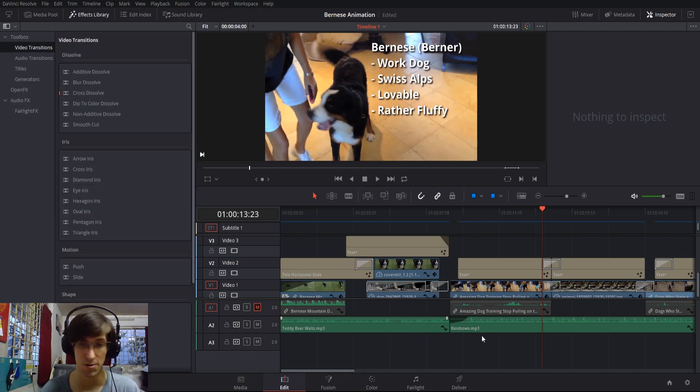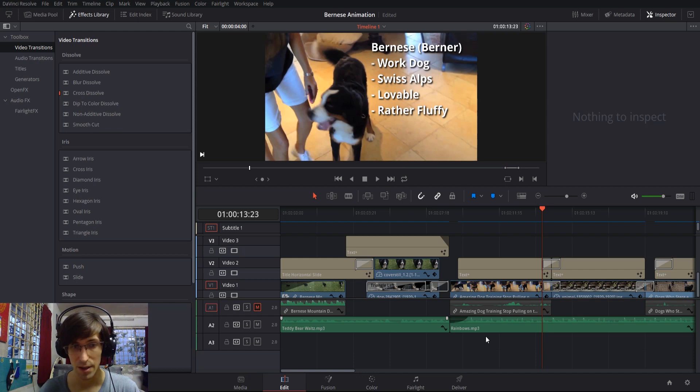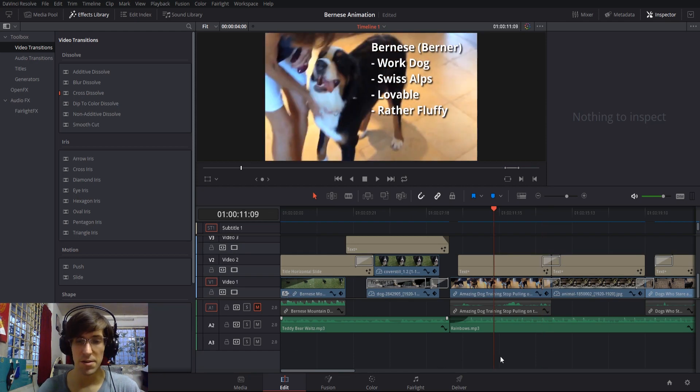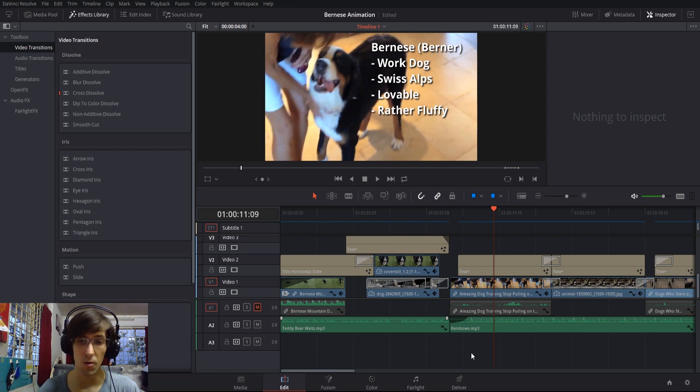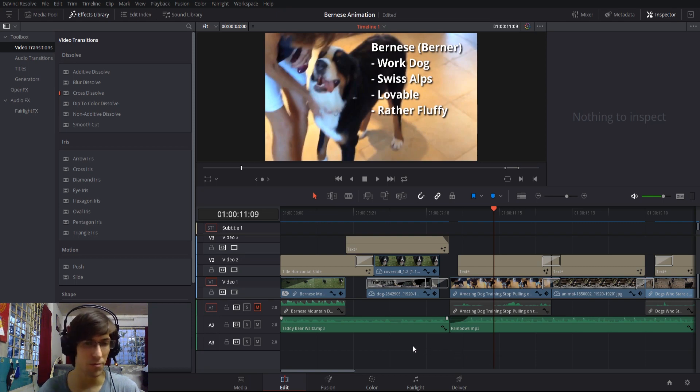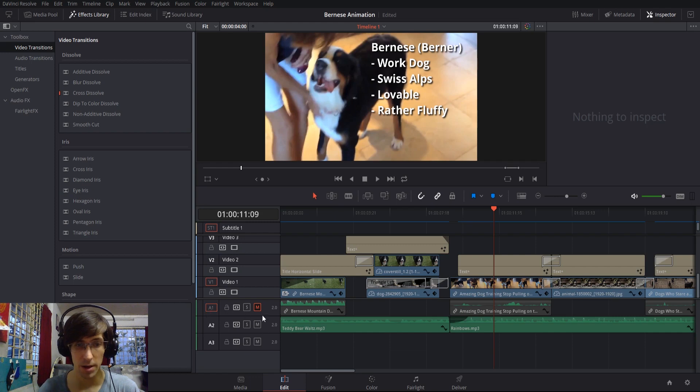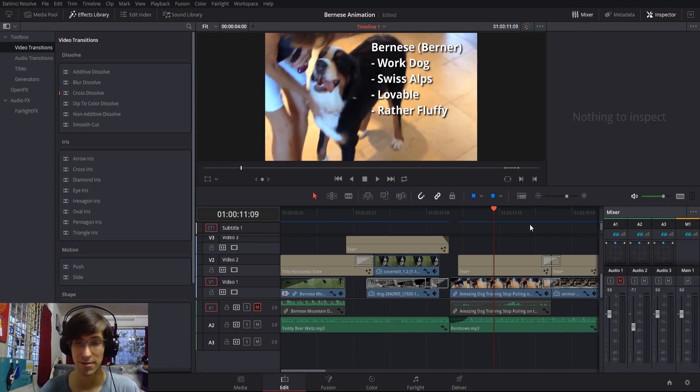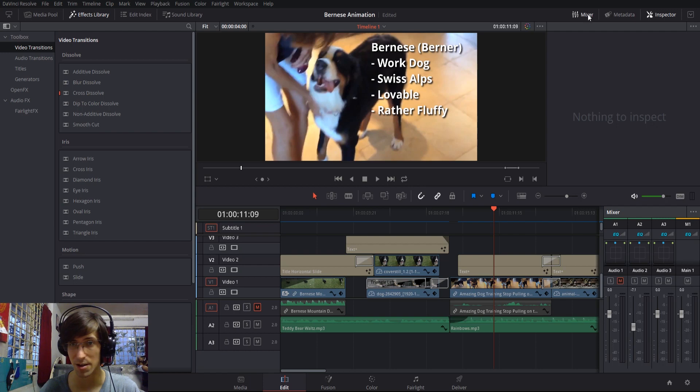As far as audio tracks are concerned, you can organize them in any order and it won't really make much of a difference. But whatever you put on a single audio track can be managed collectively through the audio mixer, which is in the top right.